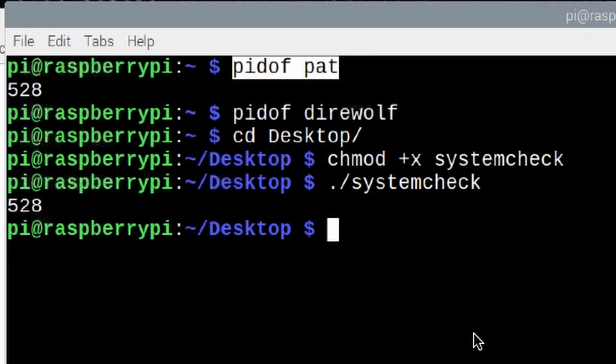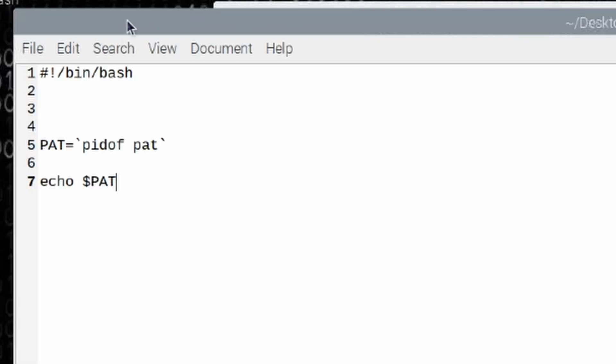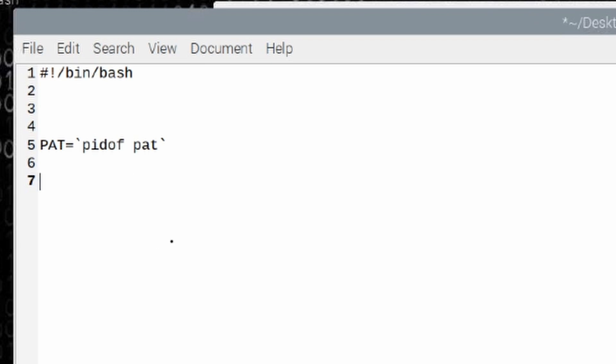Okay, so hopefully all of that is making sense to you so far. Let's go back to our script that we're writing, and we're going to get rid of this echo line that we did. What we want to do is we need to test to see if that PAT variable has information in it. Remember, it doesn't matter what process ID Linux assigns it. We just want to know if it has a process ID number because if it does, then the application is running. If it doesn't, then it's not. So how are we going to test to see if that PAT variable has data or not? Well, we're going to use something called an if-then statement.